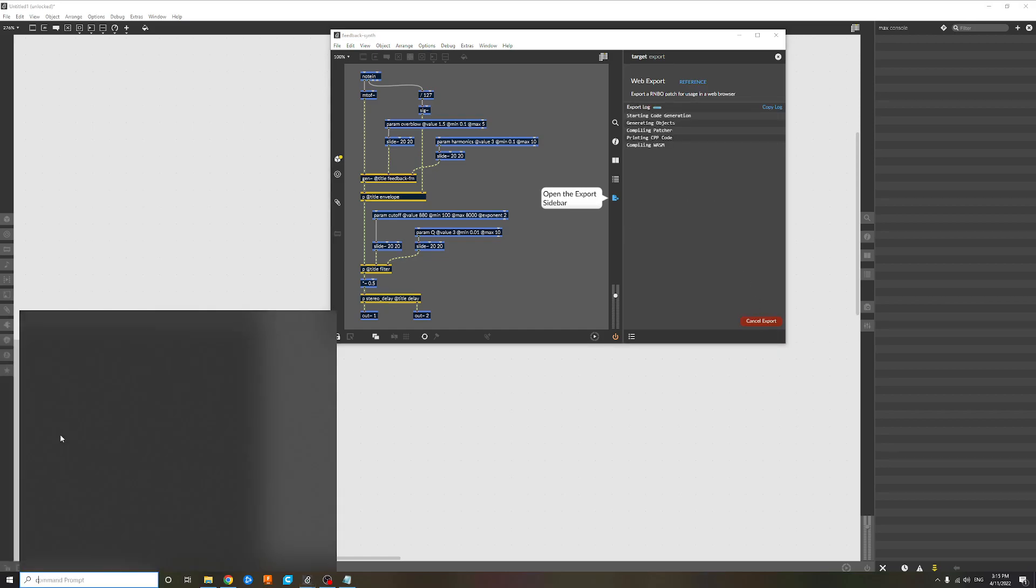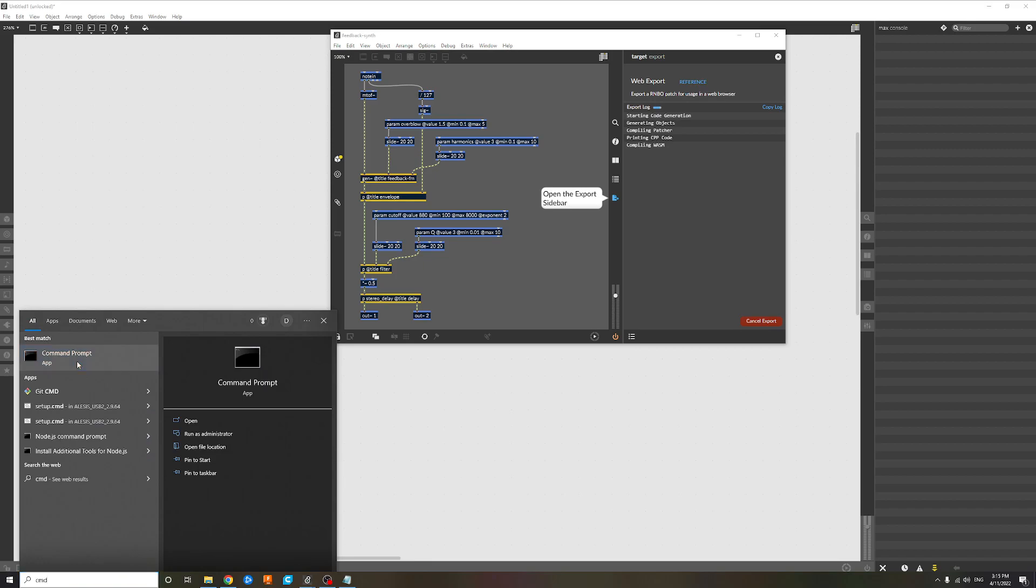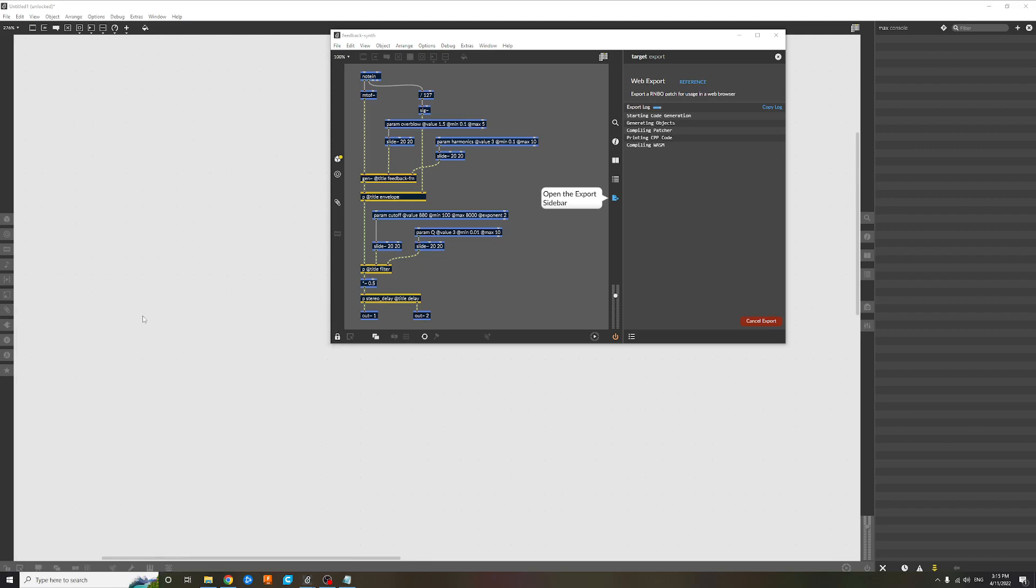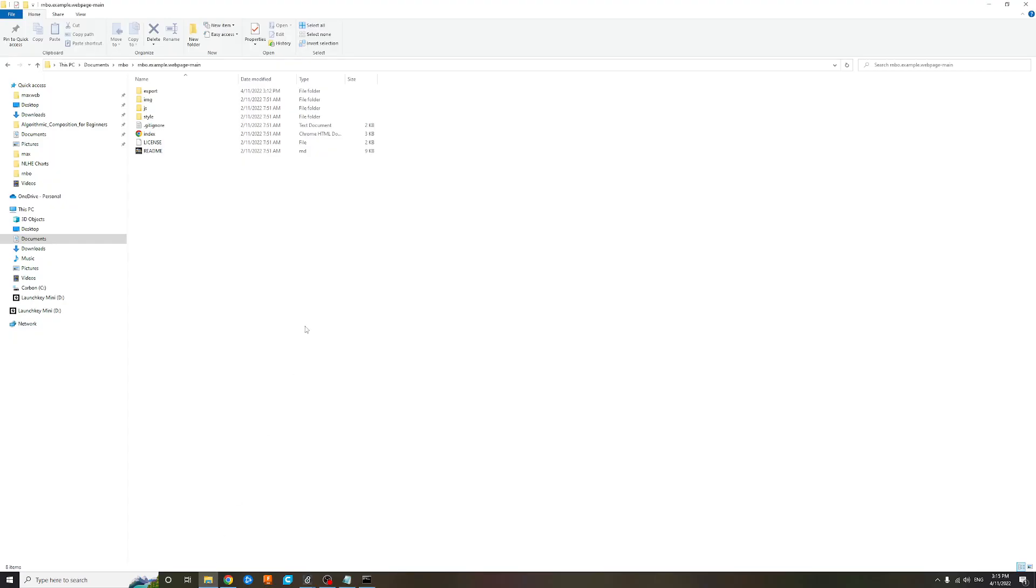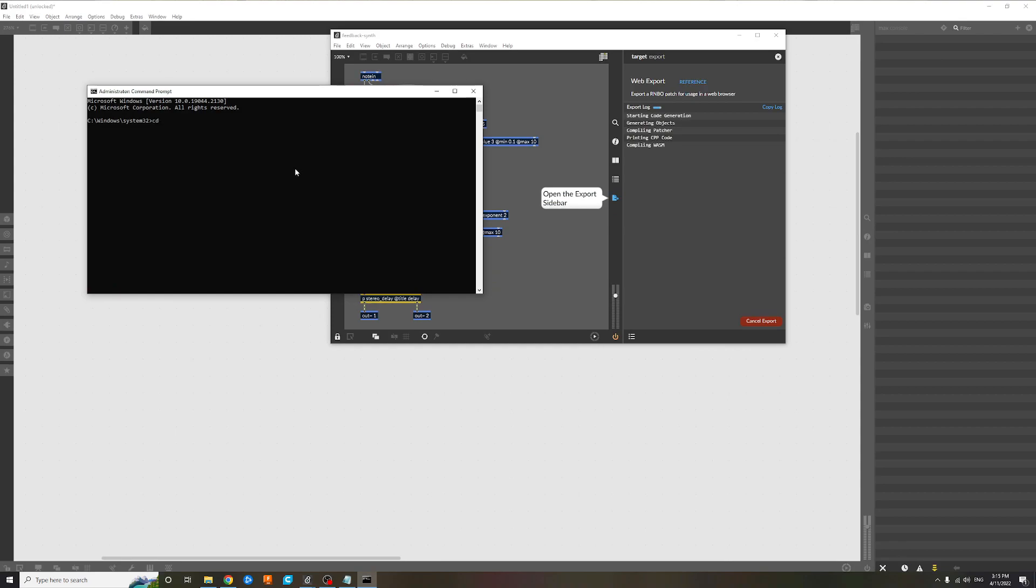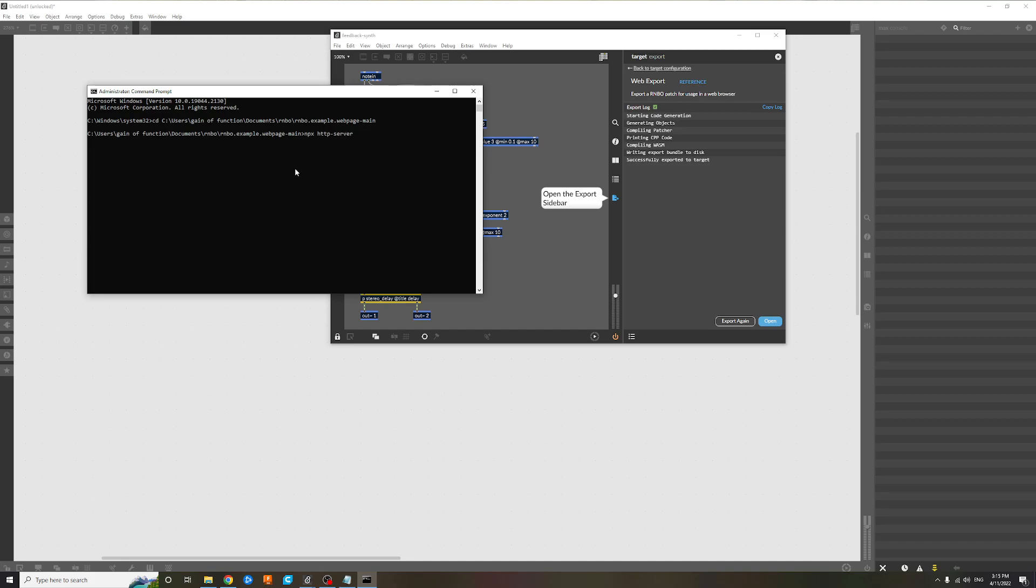While that's exporting, just open up command prompt as an administrator and copy your repository here and cd to change directory so that we're working inside that file. And then npx http-server will start a server.